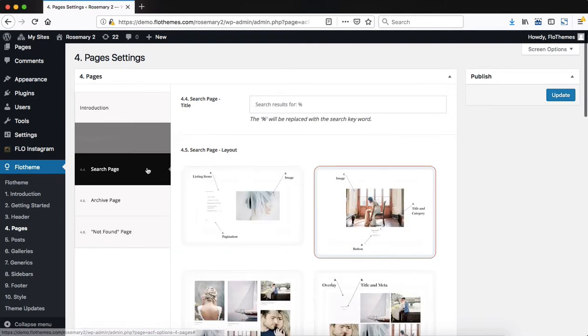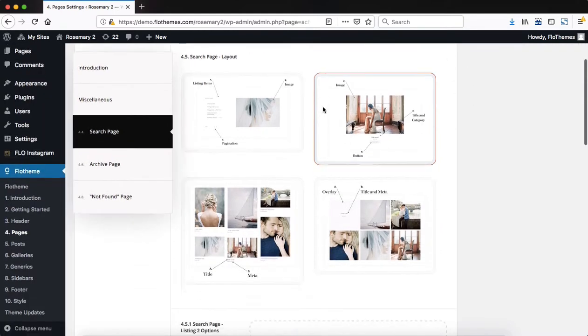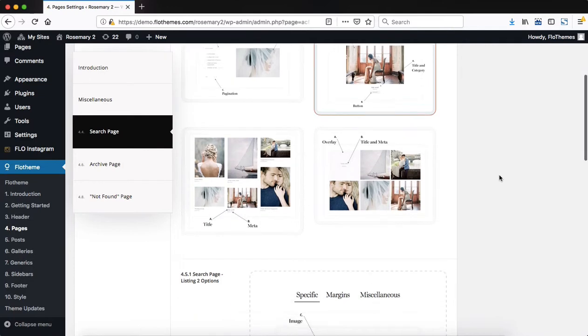Heading over to our search page settings, you can start off by changing out the search page title. You then scroll down to select the search page results layout.